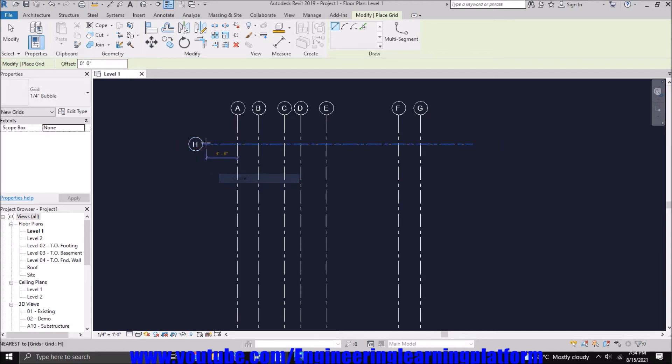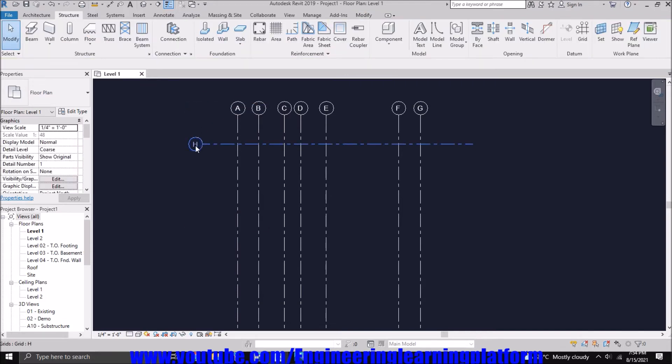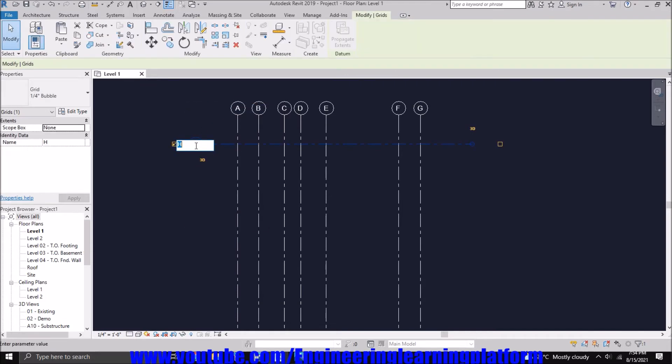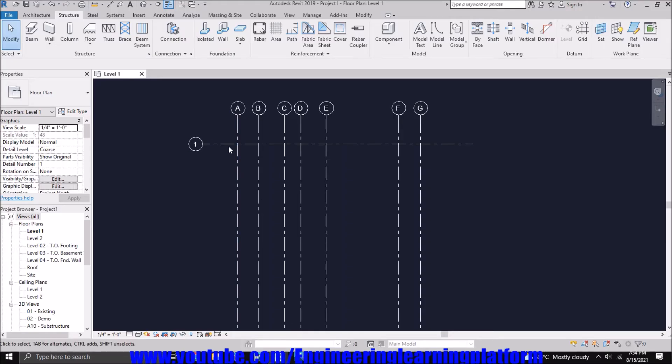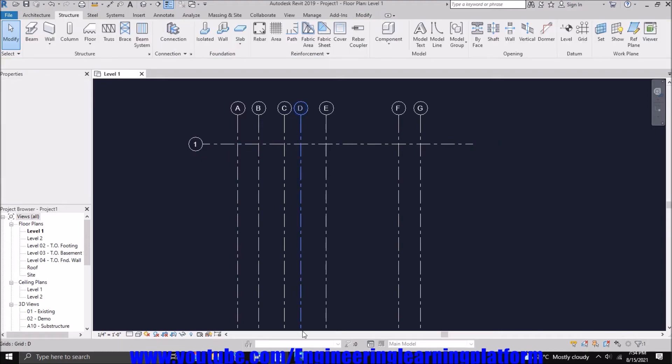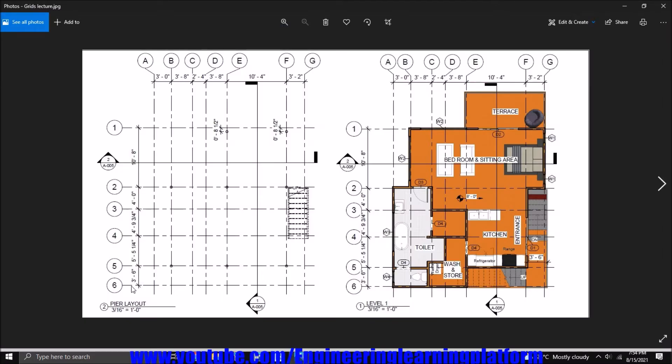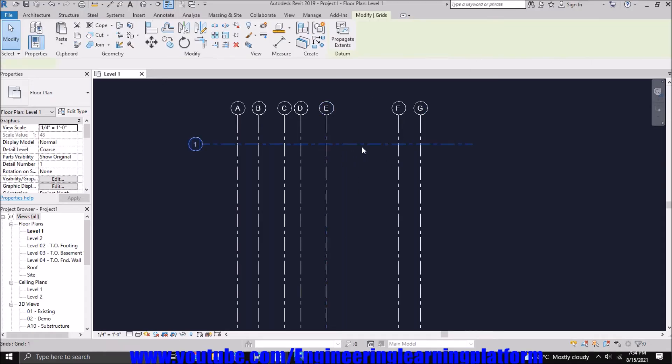So the grid is named as Grid Number One in the drawing, so we'll rename it here as 1. Now similarly, the horizontal grids are numbered, so Revit will automatically generate them on the basis of the first grid. Since the first grid is a number, the next grid will also be a number, and it is located...